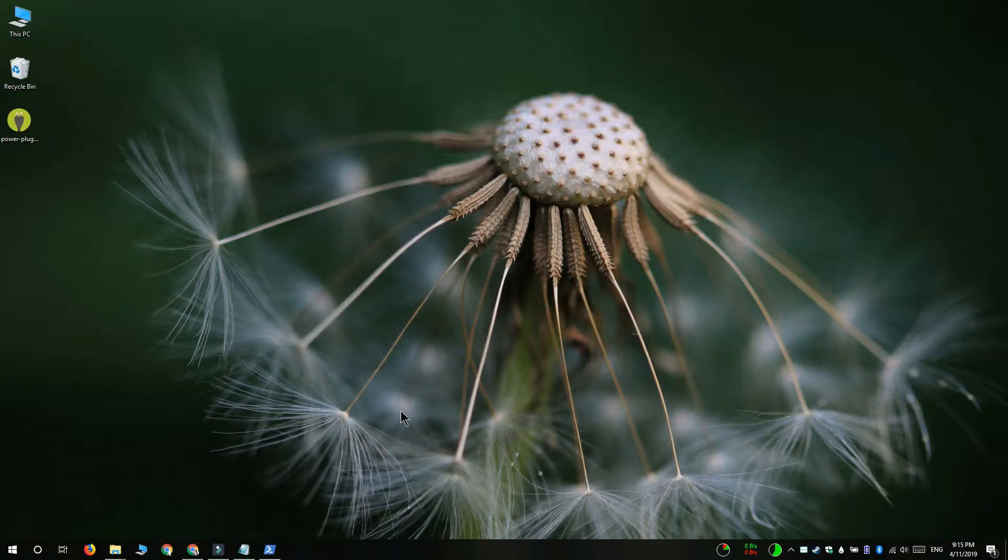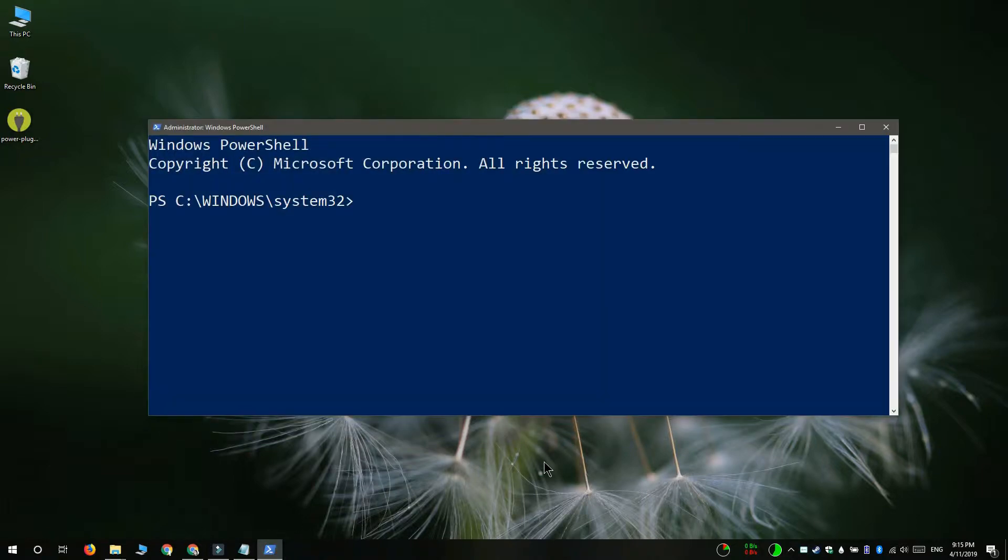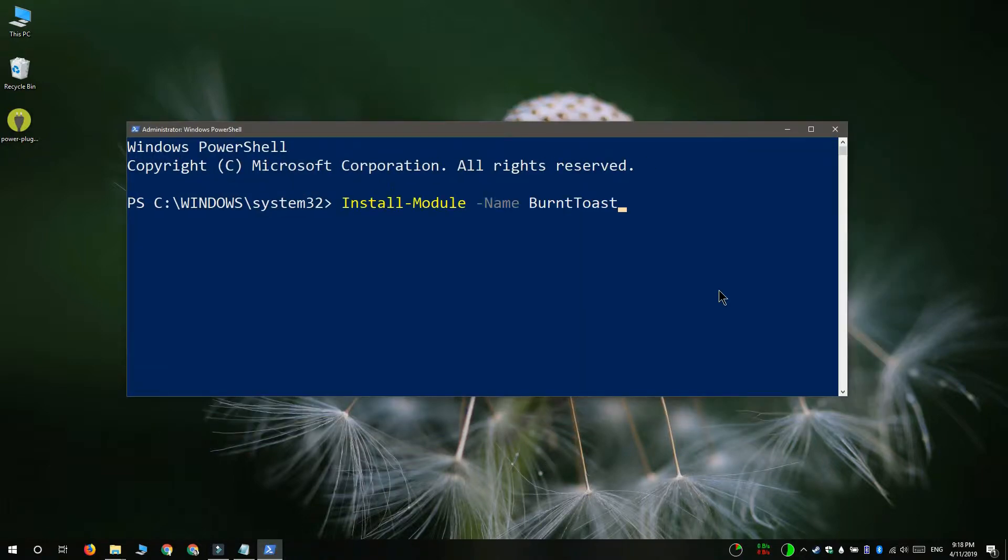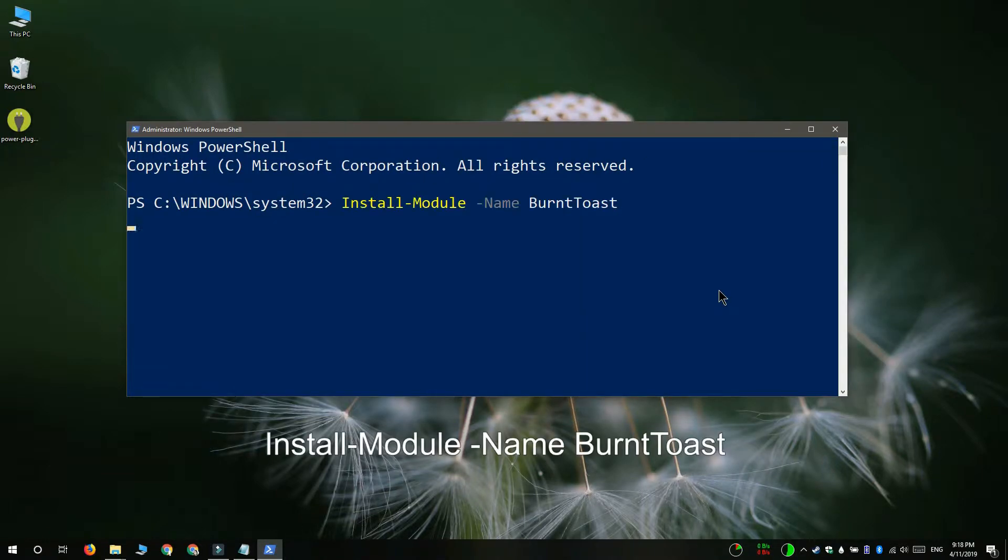Open PowerShell with administrator rights and run this command that you see on your screen. What this command does is it installs the burnt toast module.